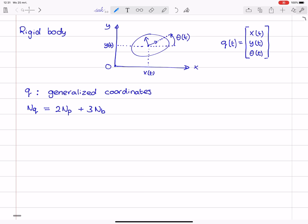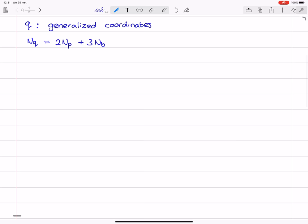The generalized coordinates q define position and orientation. But we are interested in dynamics — that is, motion — and how these coordinates are changing over time. For that, we need to introduce the concept of velocity. I will denote velocity by q-dot, which are the generalized velocities — the time derivatives of q. I use this over-dot notation to denote differentiation with respect to time.